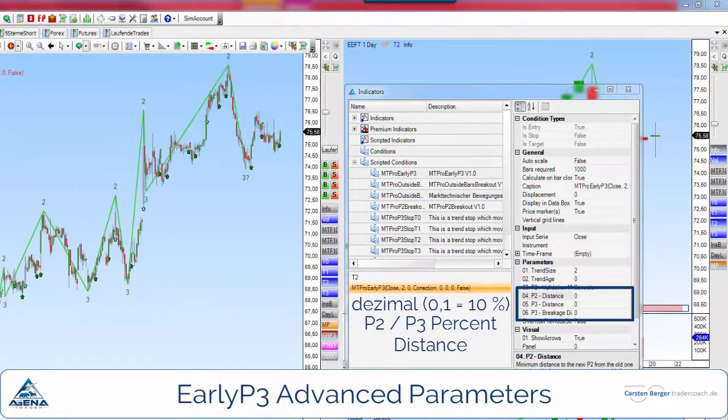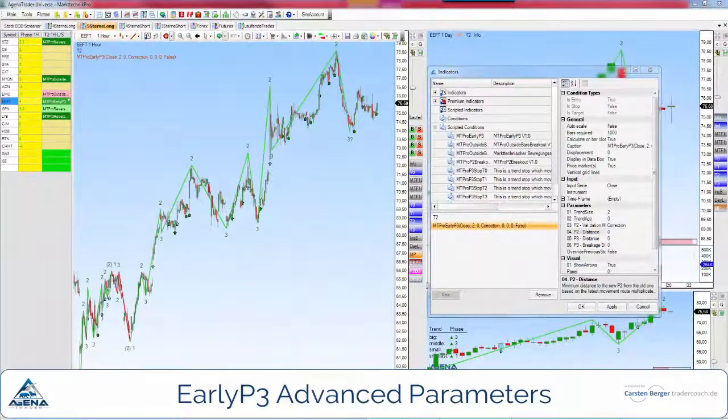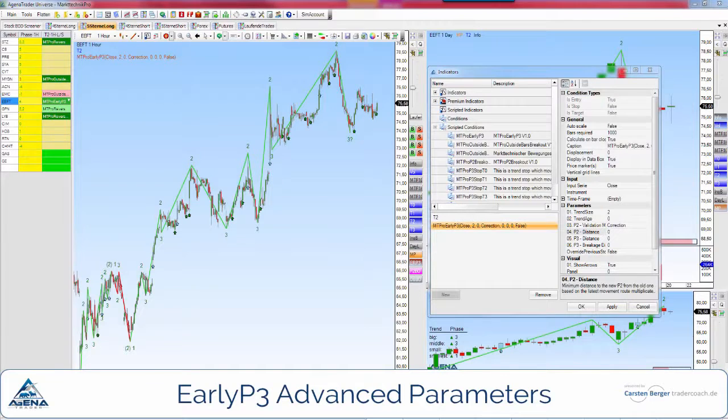If you need more information about the parameters for advanced users then you will find this in the video advanced parameters.